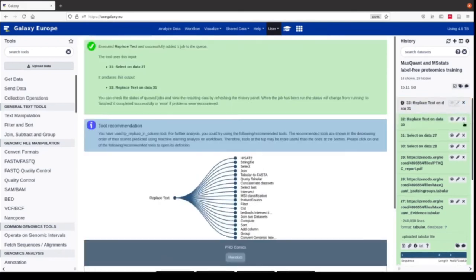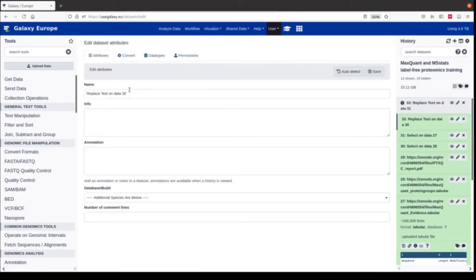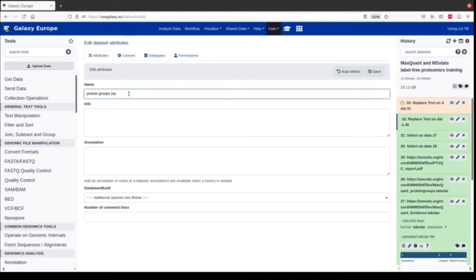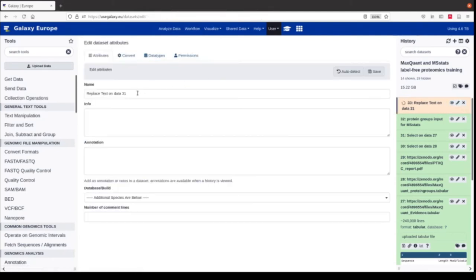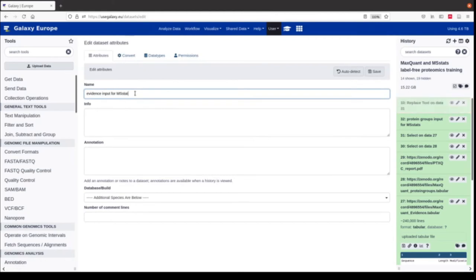To keep track, we rename the files. The first file was the protein groups — we name it 'protein groups input for MSStats'. In this file we have all protein groups and they should only be human proteins, but they should not be labeled anymore as potential contaminants because then MSStats would remove them. The protein groups in MSStats are only needed for protein inference; their quantities or abundances will be ignored by MSStats. We also rename the other file to 'evidence input for MSStats'.